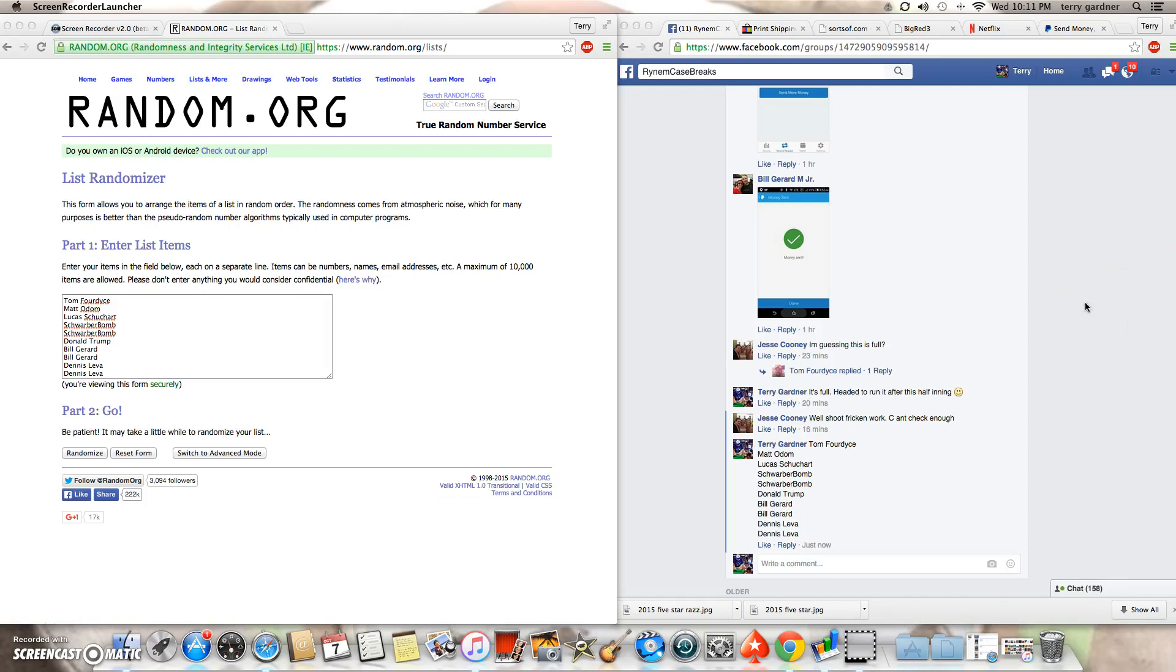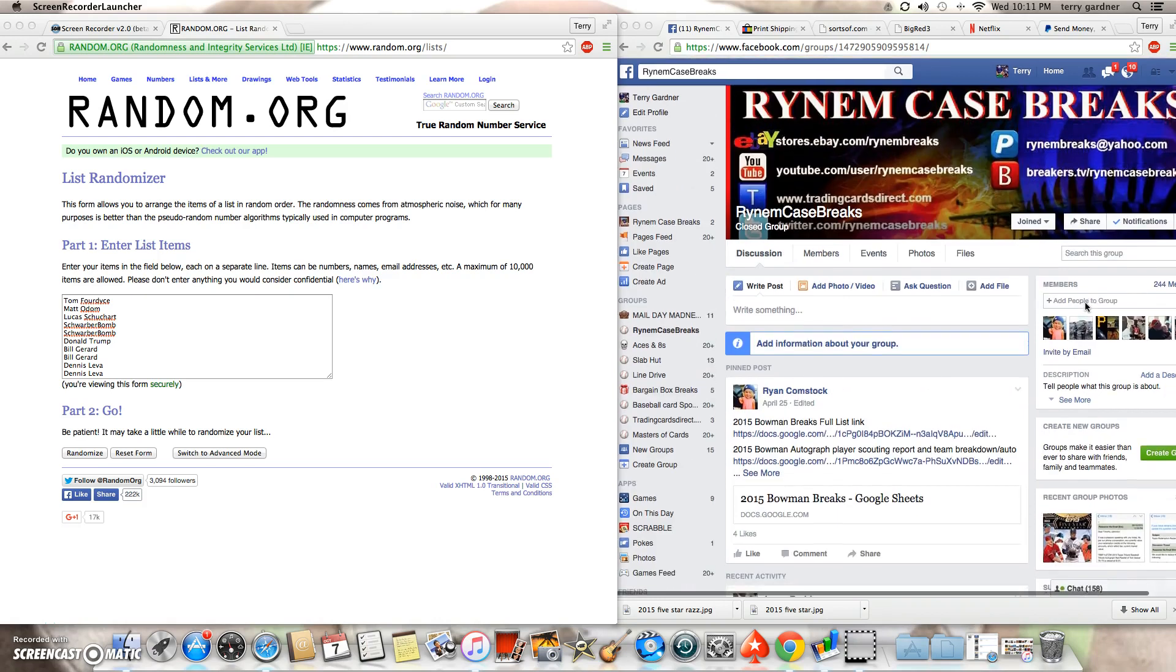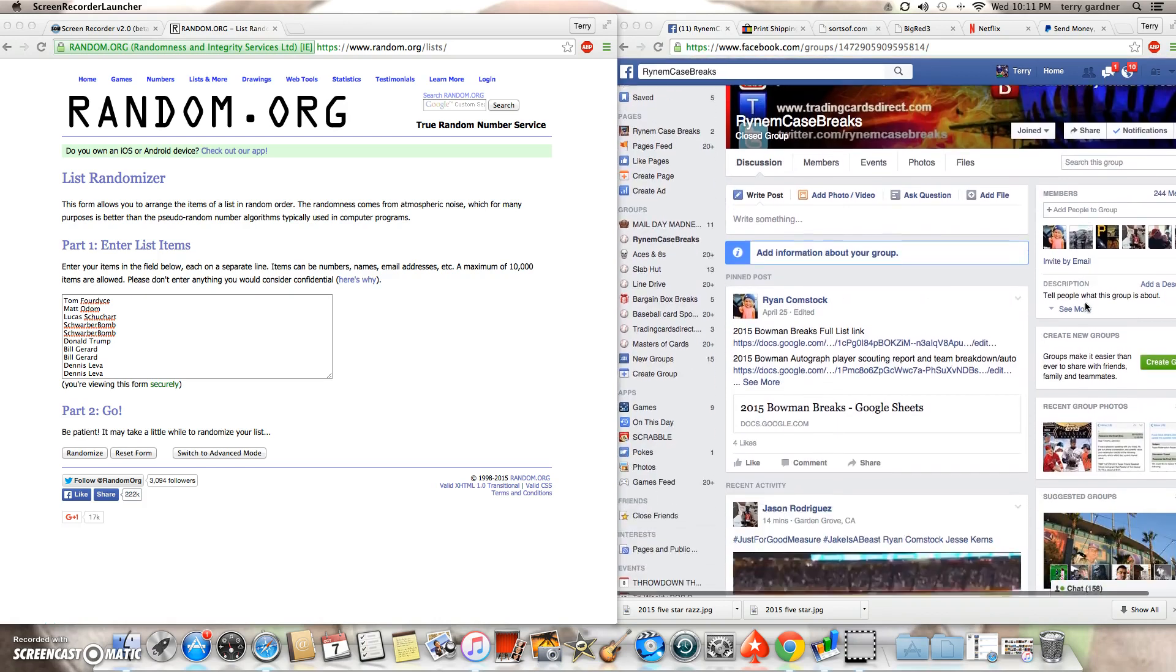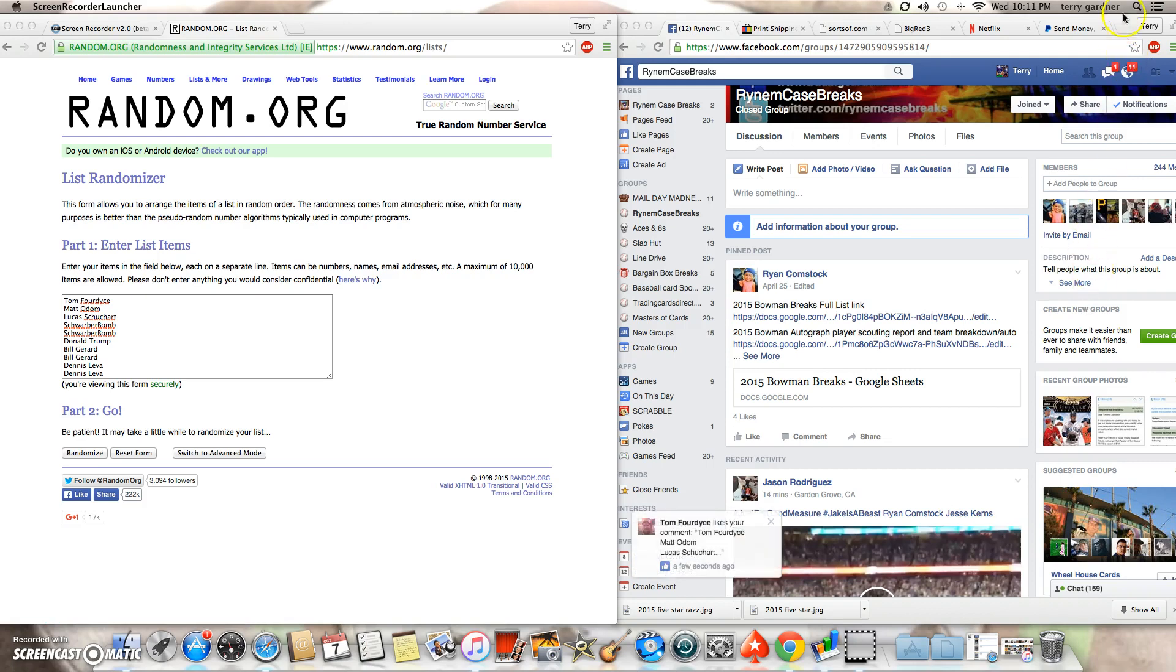Hey guys, this is the raffle for two spots in the five star full case break for Saturday night. Top two names on the list after three clicks will each get one spot.